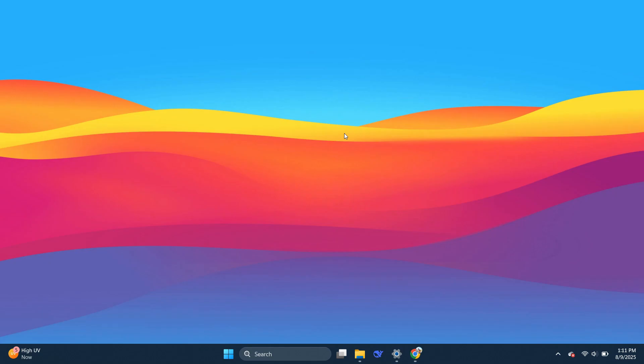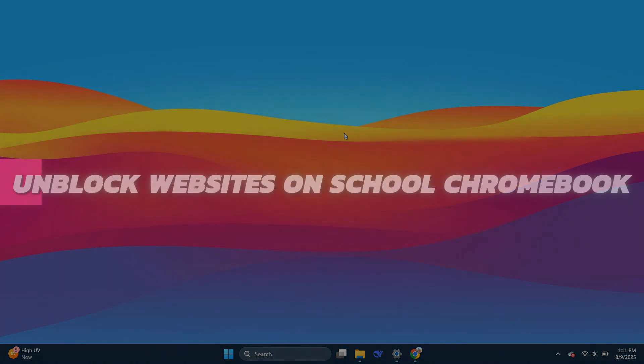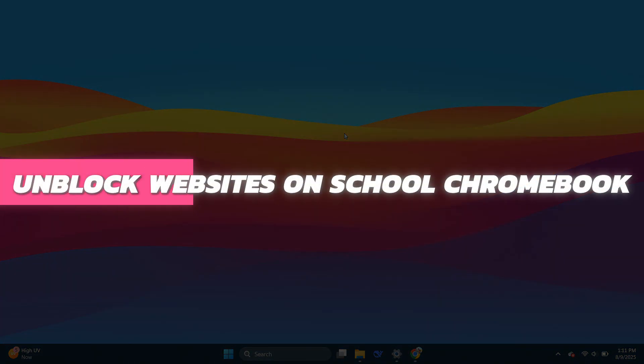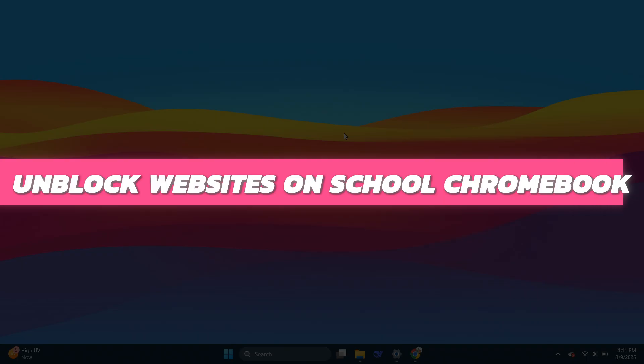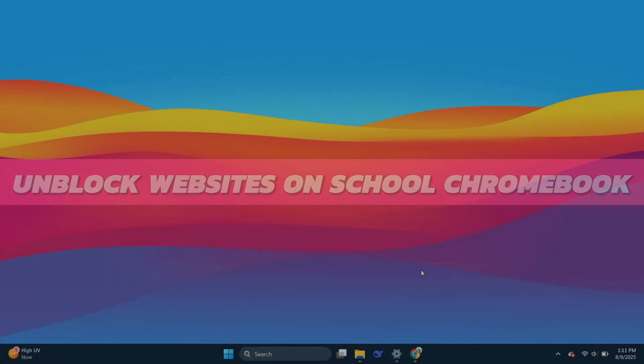Hey guys, in this video I will show you how to unblock websites on a school Chromebook. So let's begin with the video.